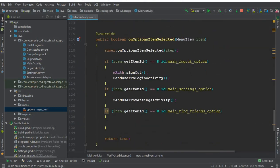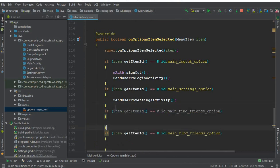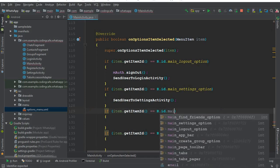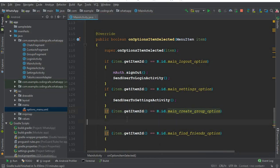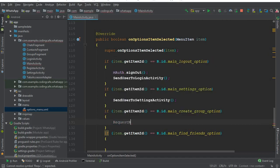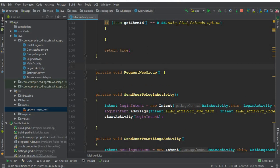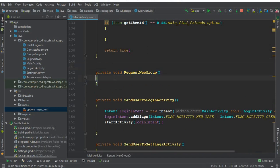Now go to the main activity. In the onOptionsItemSelected method, copy the existing if-statement, paste it, and change the ID to 'main_create_group_option'. Once the user clicks that option, we will call a method called 'requestNewGroup', which we will create now in this video tutorial.